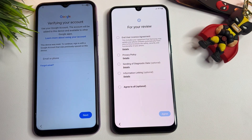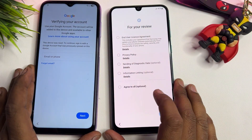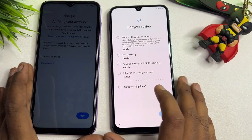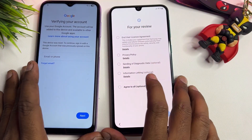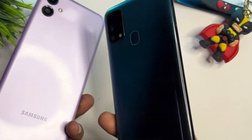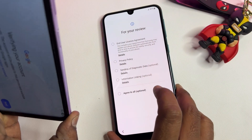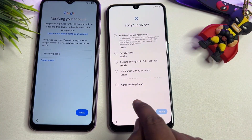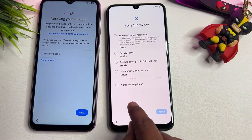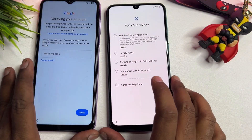Welcome back. In this very important video, if you have any Samsung smartphone model — I have two Samsung Android smartphones here — and all Samsung are Google FRP locked. This one is Android 13 and 14, and this one is Android 15 and 16.